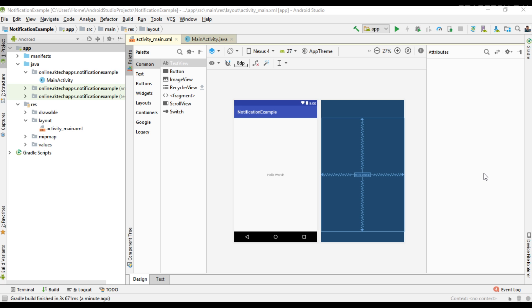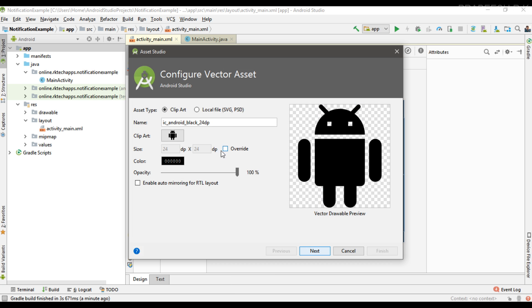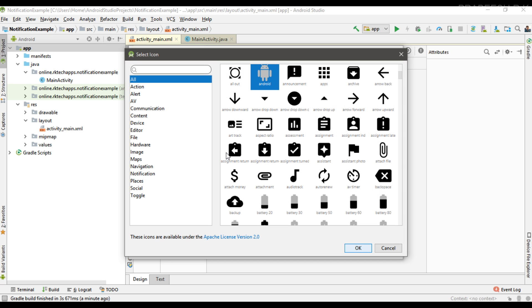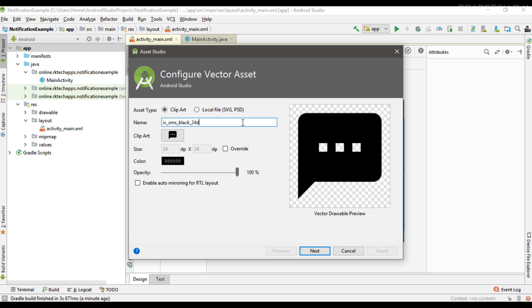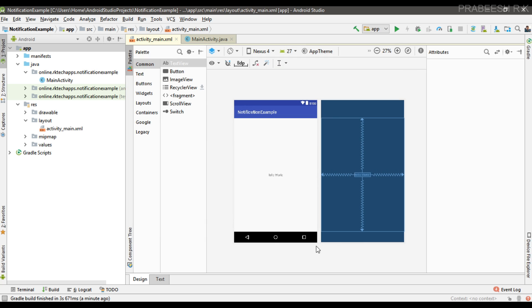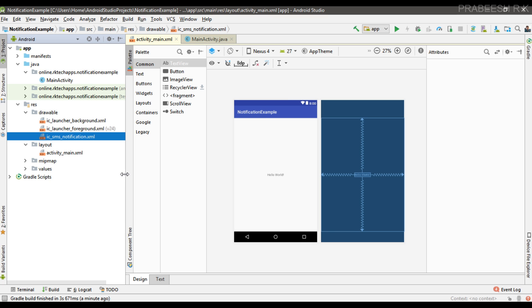We need a small icon for the notification, so here I am going to add a new drawable resource. I am going to add a vector asset — select an appropriate vector asset. I select one icon from this group of icons; I see an SMS notification icon. Click finish. So in the drawable folder we now have a vector asset for the notification icon.